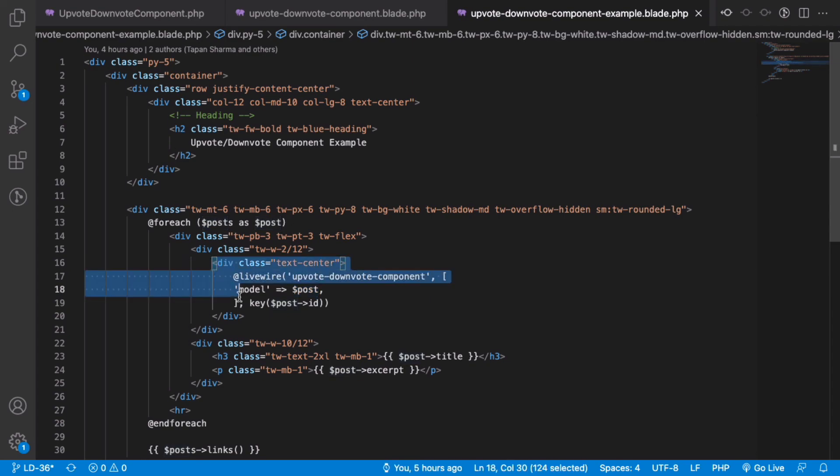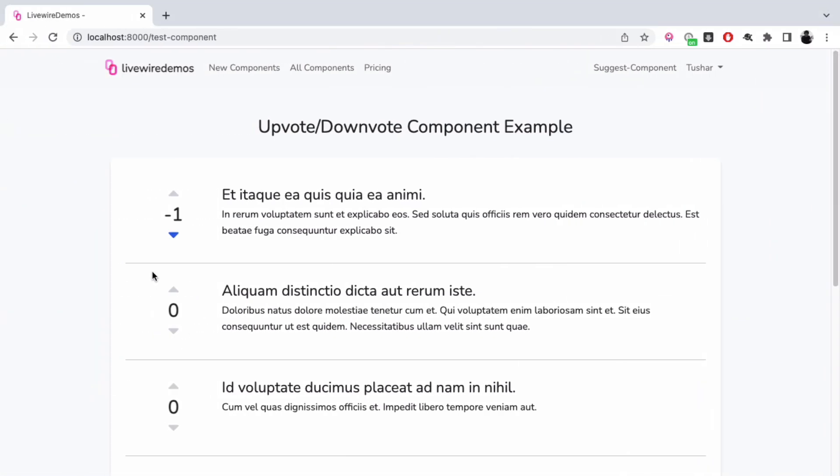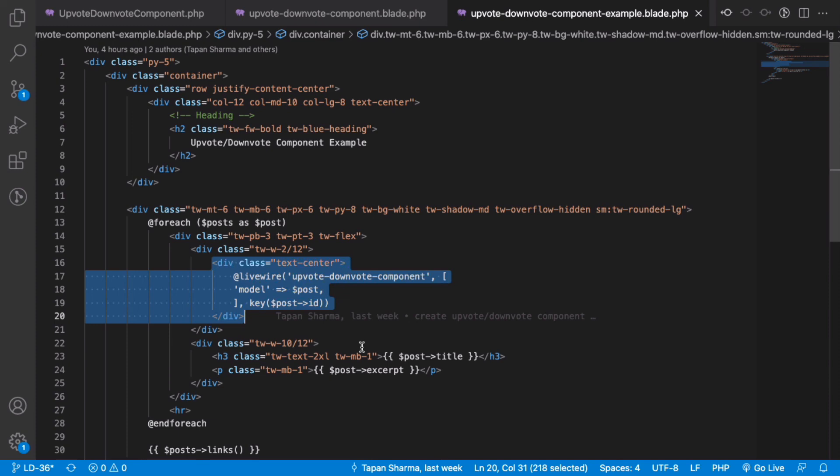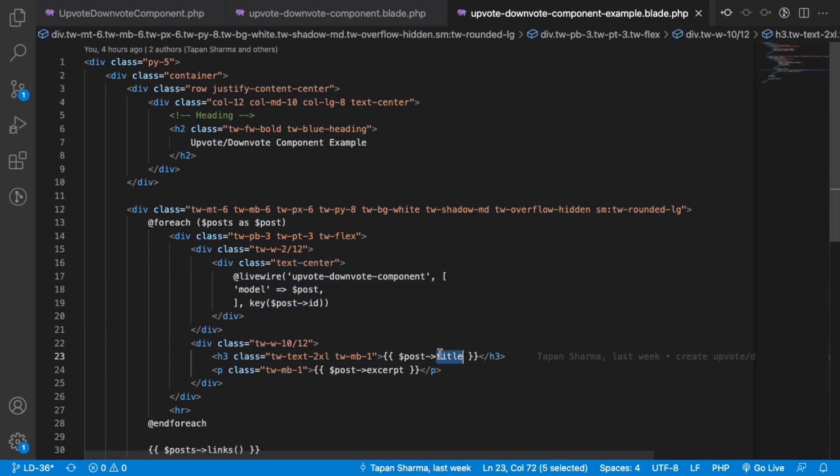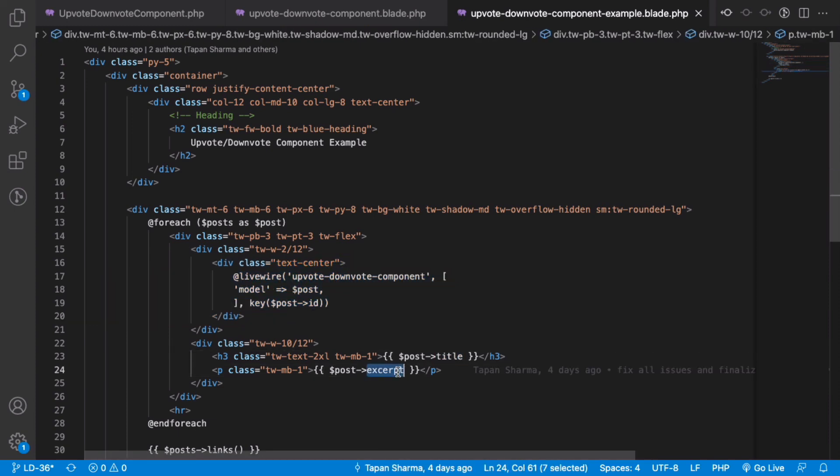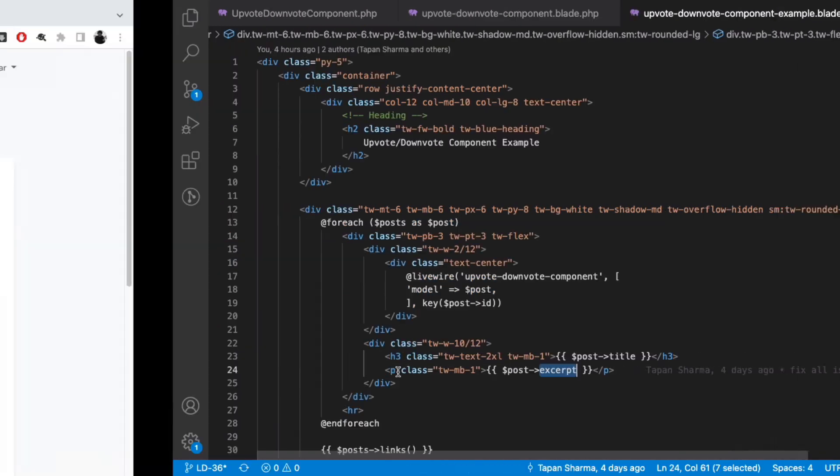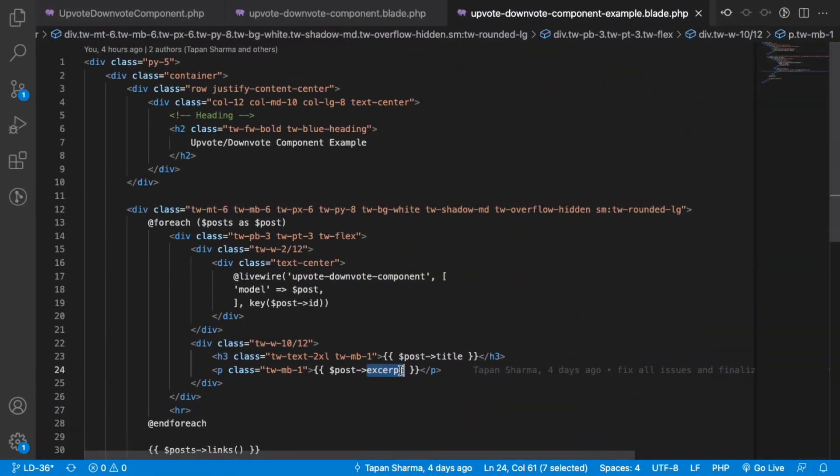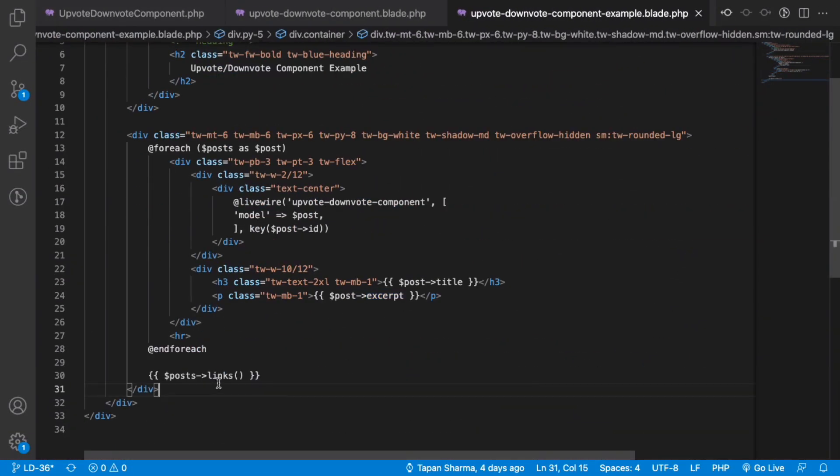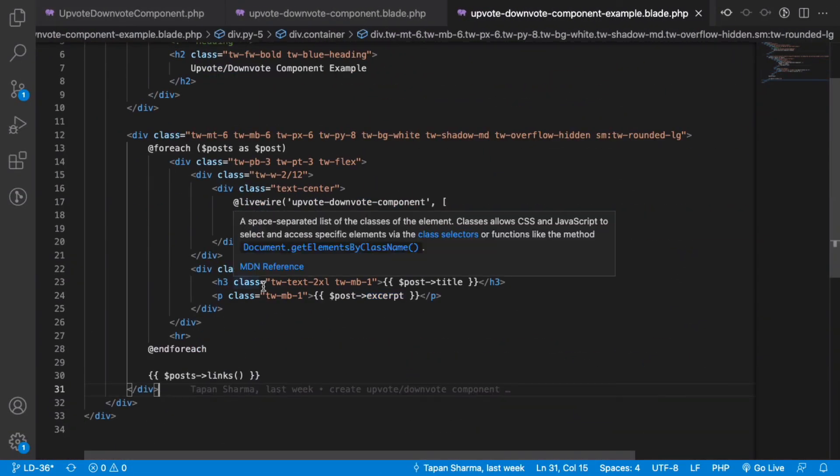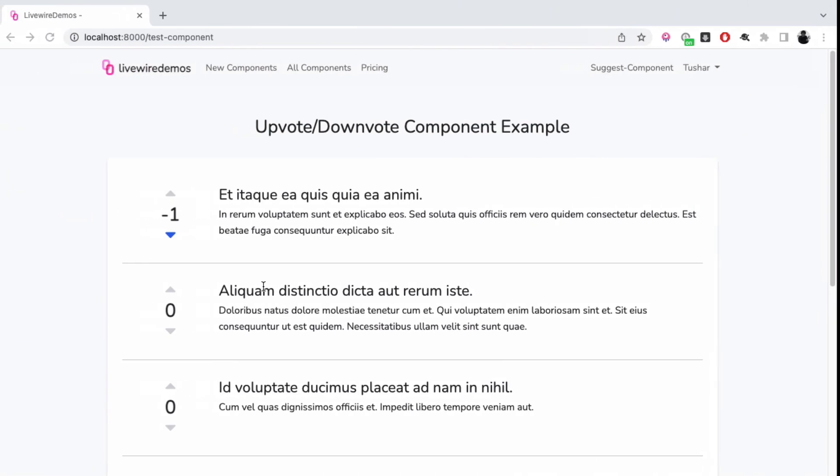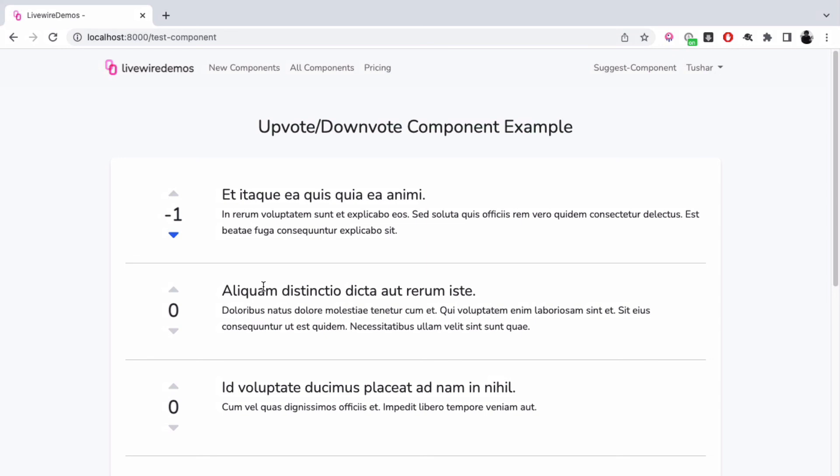So now we have this counter, and later I'm printing out the title and excerpt of the post, and then I have the pagination. This is a reusable component you can use for any of your model objects, whether user, comments, post, or any model object.